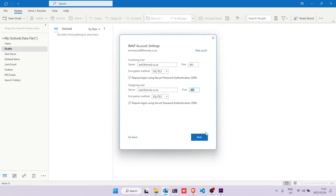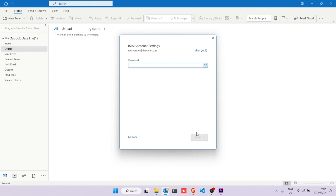Click Next. Paste in the password and click Connect. Wait for it to load. Click Done.